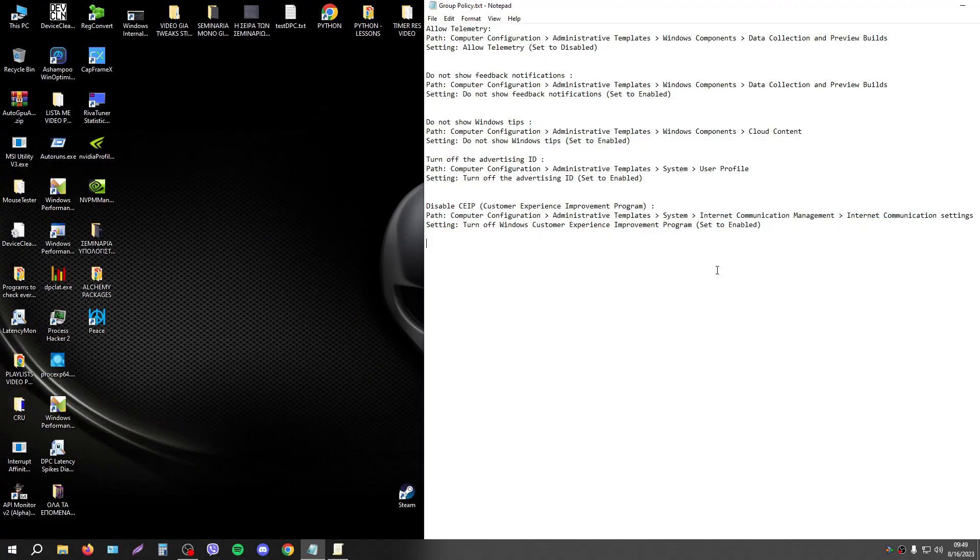Today I will show you how to disable Windows Telemetry, Windows 10 and Windows 11.